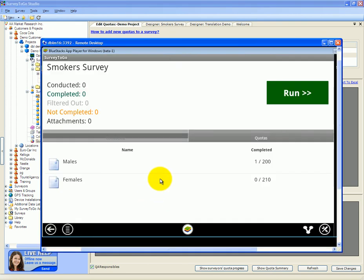Once the device is synchronized, you can see that the global quotas have been applied and now the interviewer will draw from the global quotas.